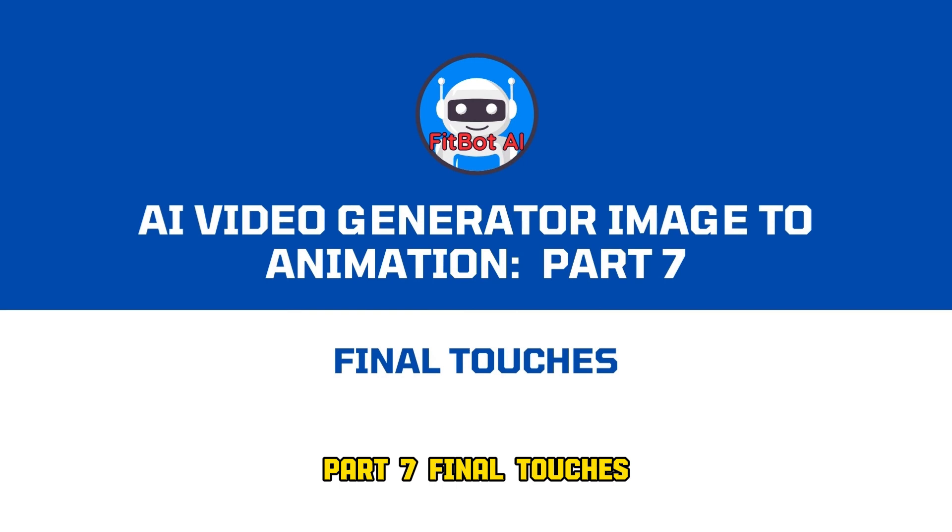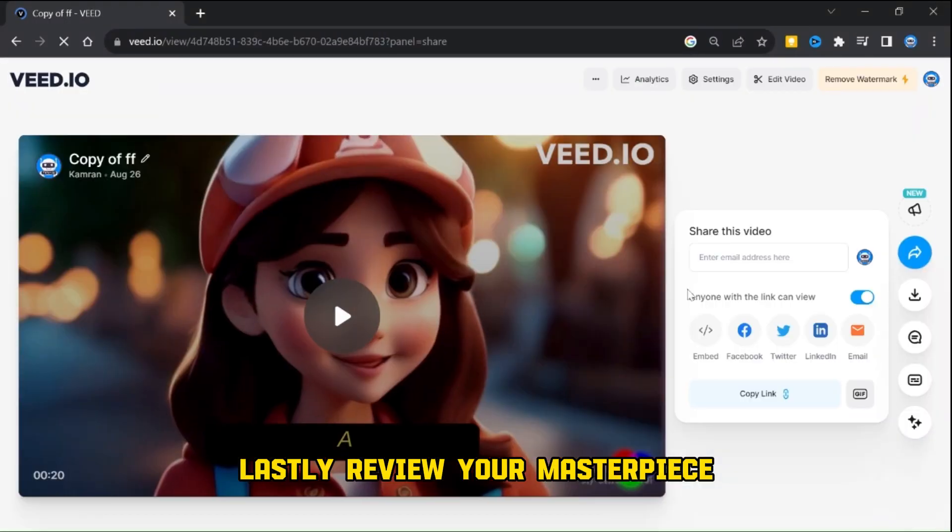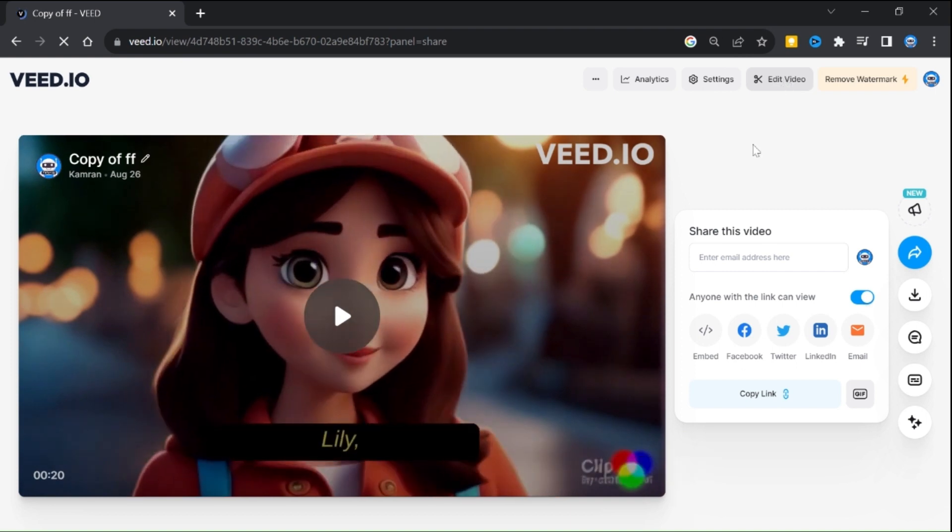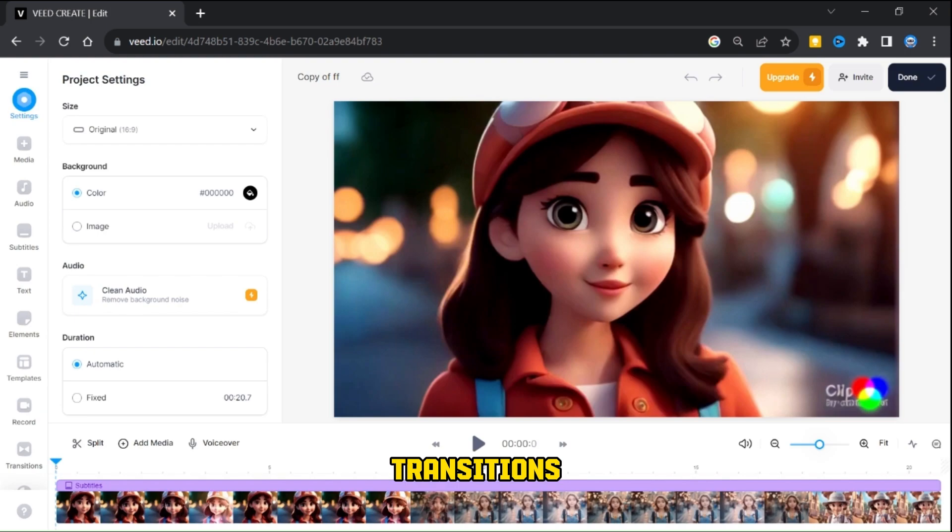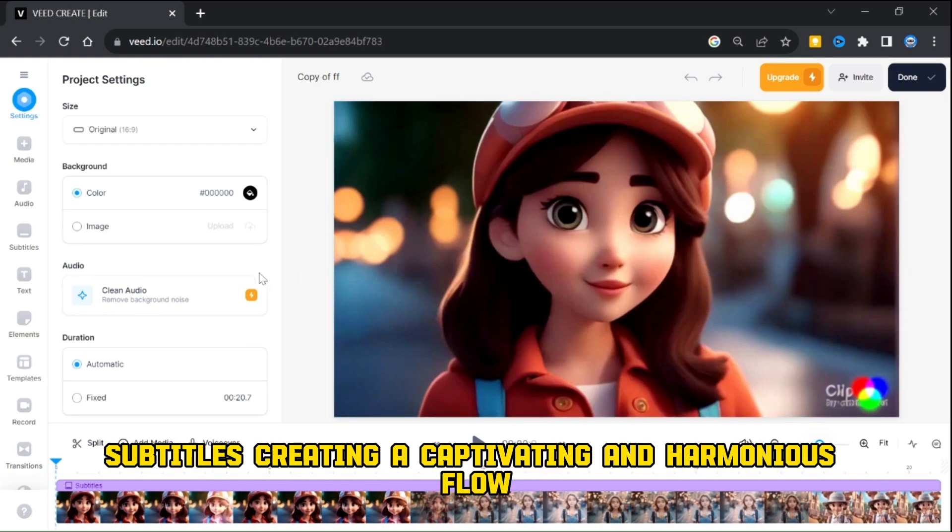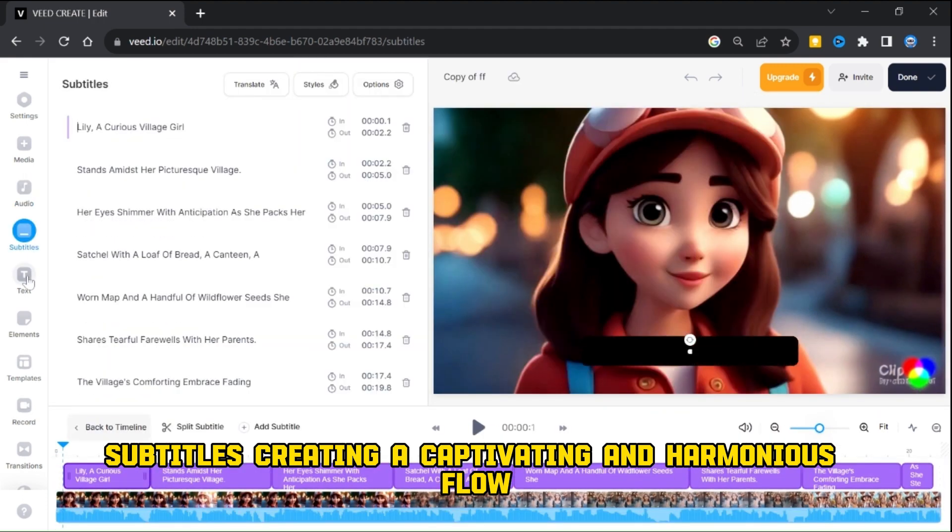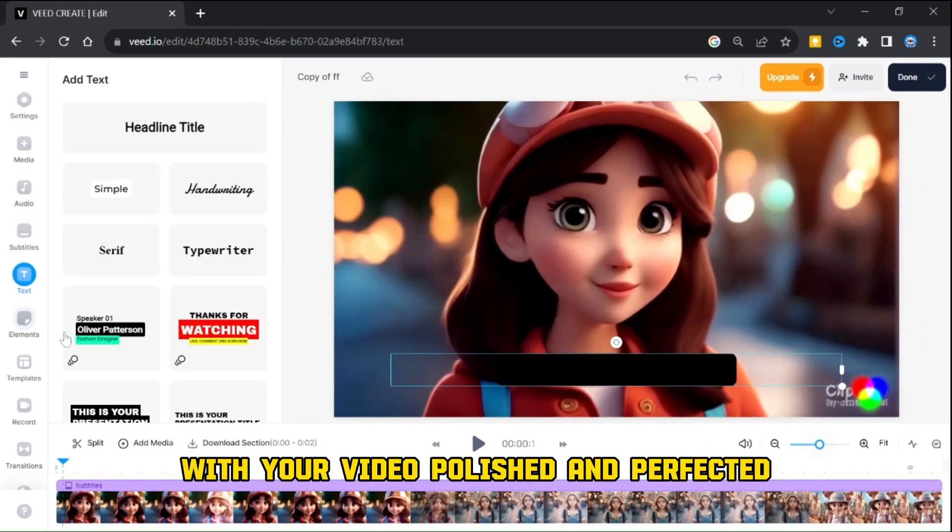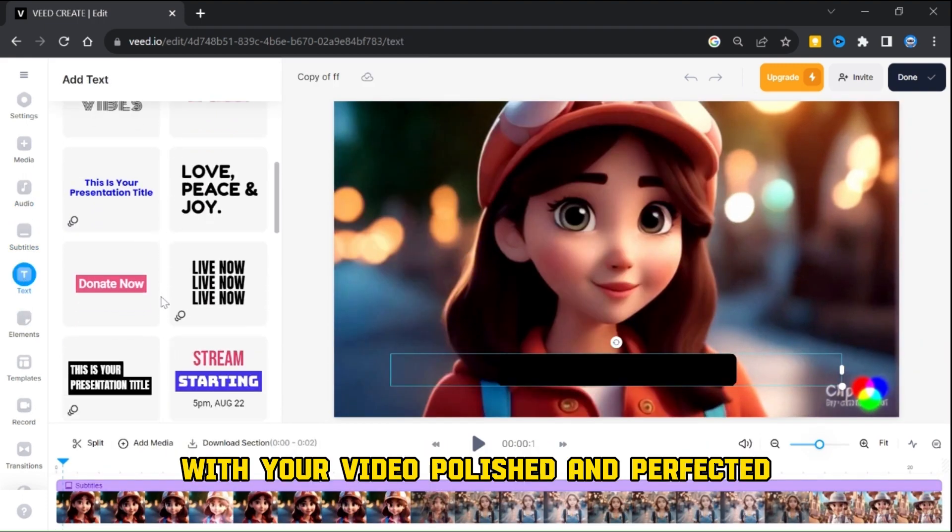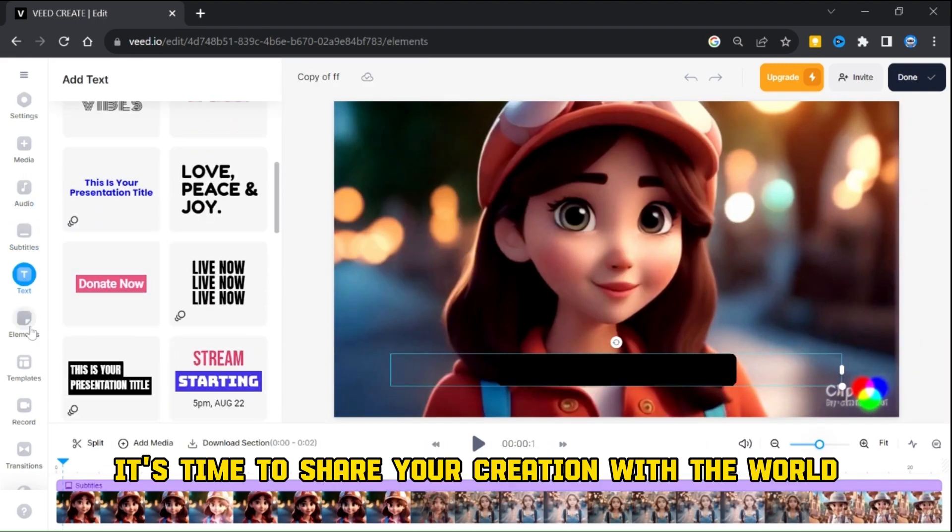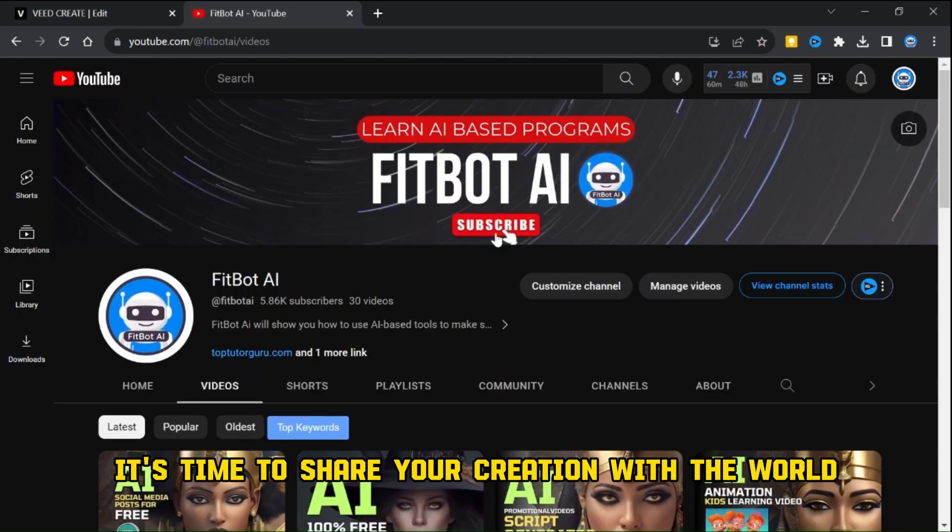Final touches. Lastly, review your masterpiece. Please ensure that everything is in place: animations, transitions, subtitles, creating a captivating and harmonious flow. With your video polished and perfected, it's time to share your creation with the world.